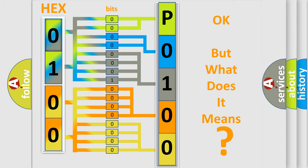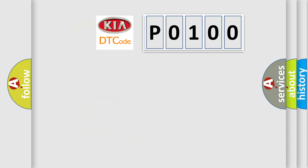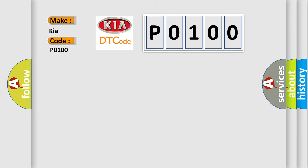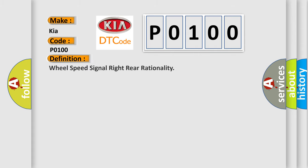So, what does the diagnostic trouble code P0100 interpret specifically for Kia car manufacturers? The basic definition is Wheel speed signal right rear rationality.